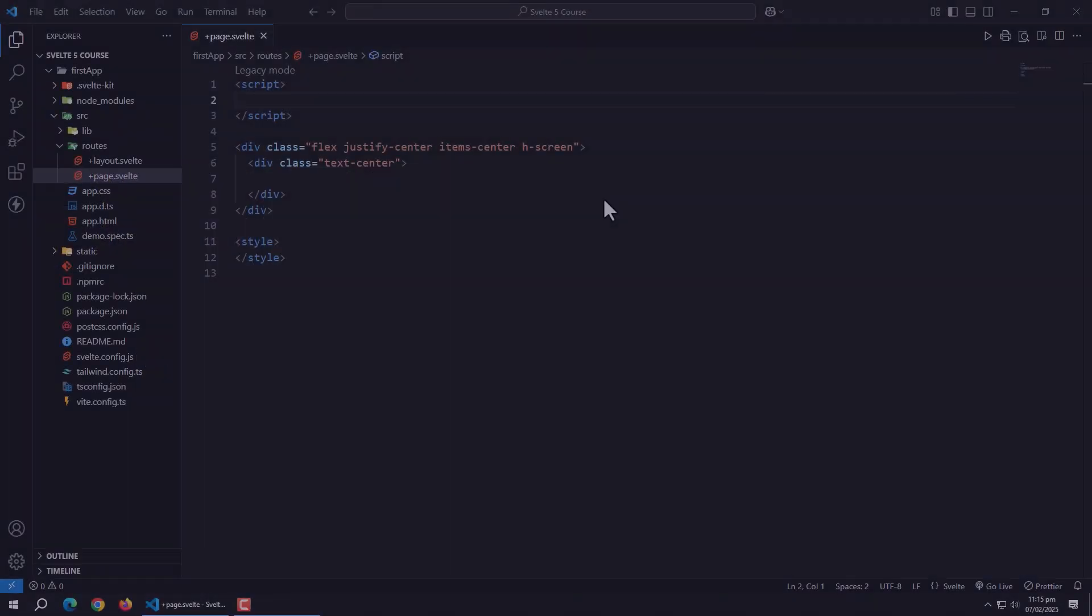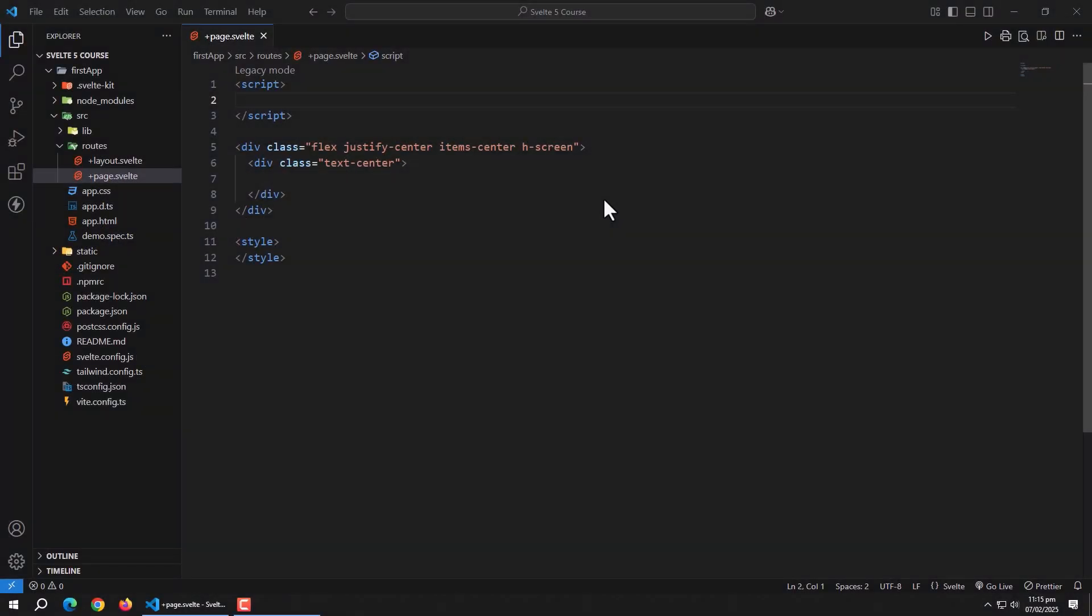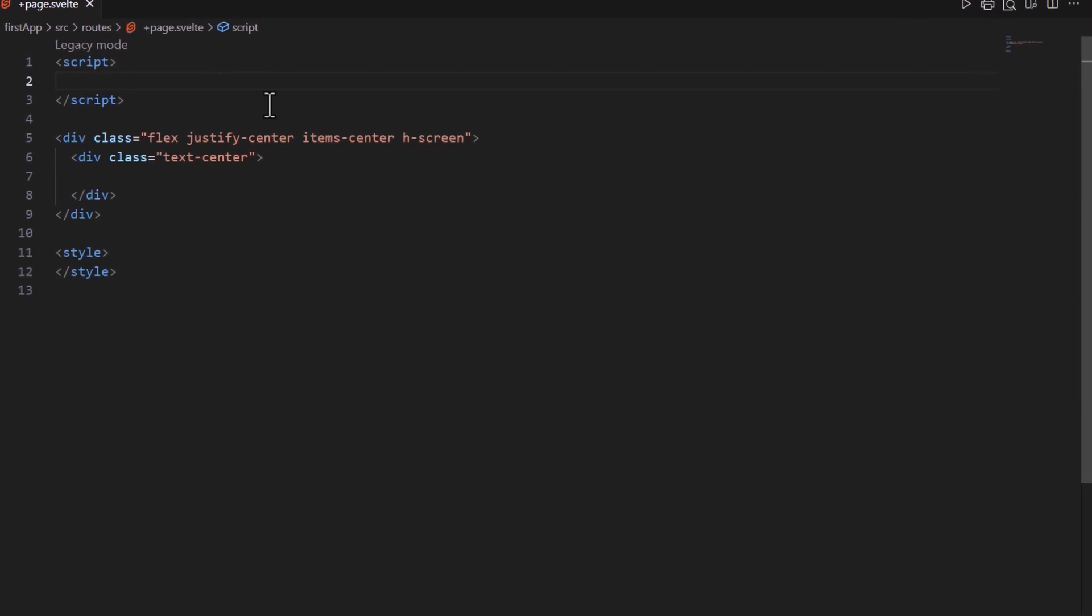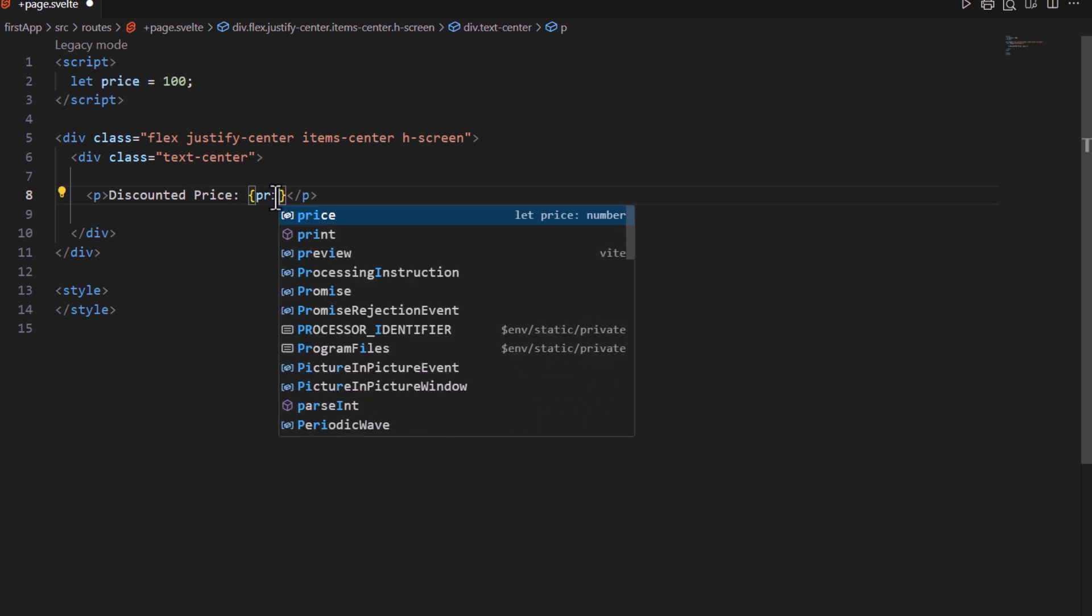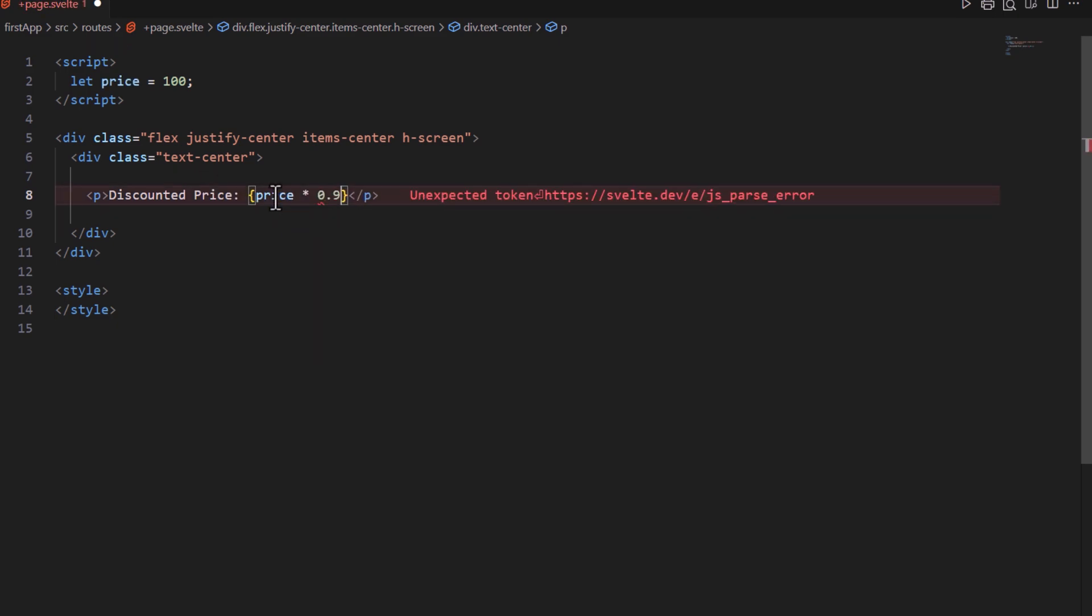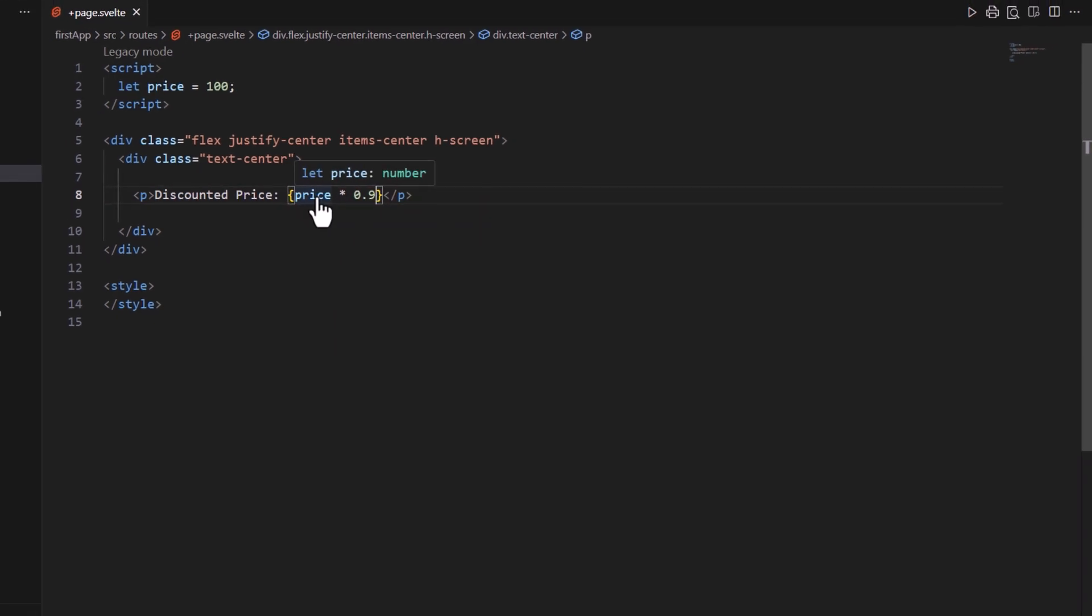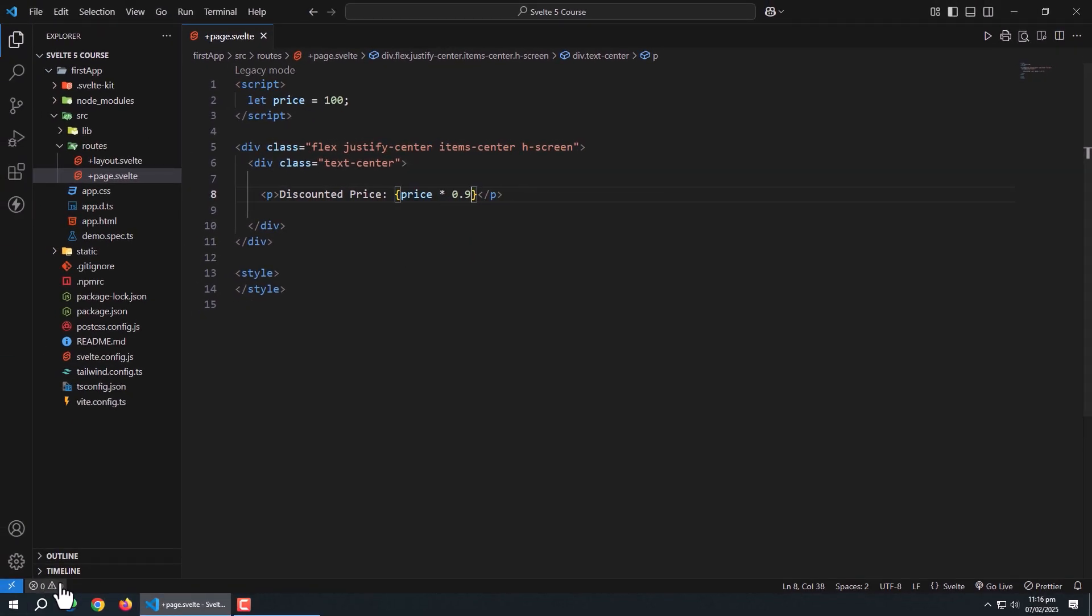Now, let's talk about expression syntax. In Svelte, you can use any valid JavaScript expression inside curly braces. This can be arithmetic operations, function calls, ternary operators and more. For example, let's say we have a variable called price which holds the product price. Now we want to display it with a 10% discount. We can do this with a simple expression like this.